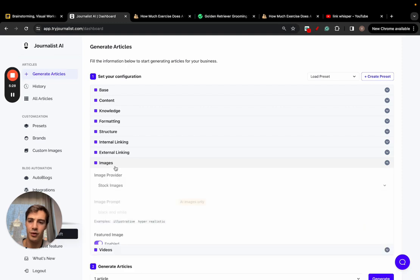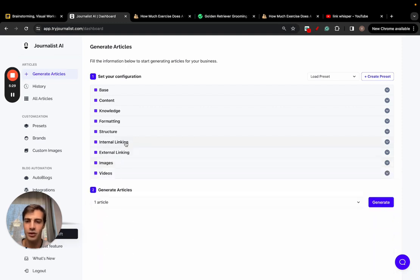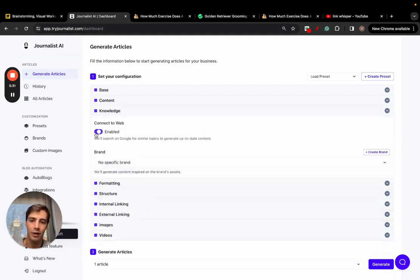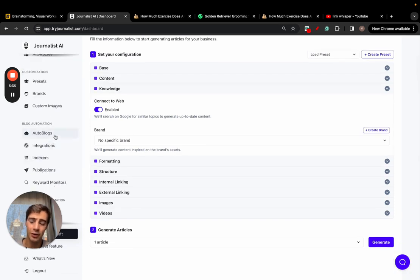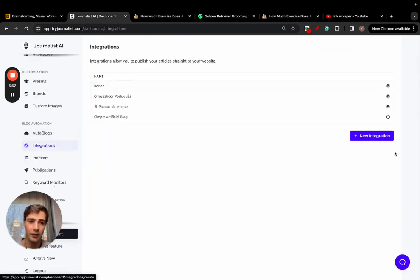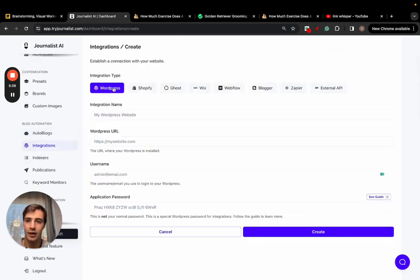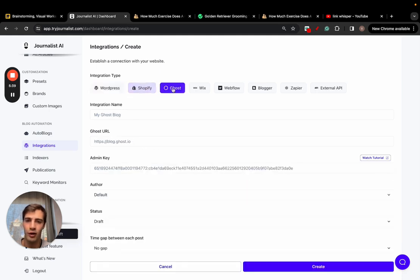By giving it all these inputs - if you want videos in the articles, if you want images, if you want internal external links, a bunch of stuff right here connected to the web so that the content is up to date. It also can have it so it's connected with your site. Go here to integrations, can connect WordPress, Shopify, Wix, Webflow, Blogger and a bunch of others.